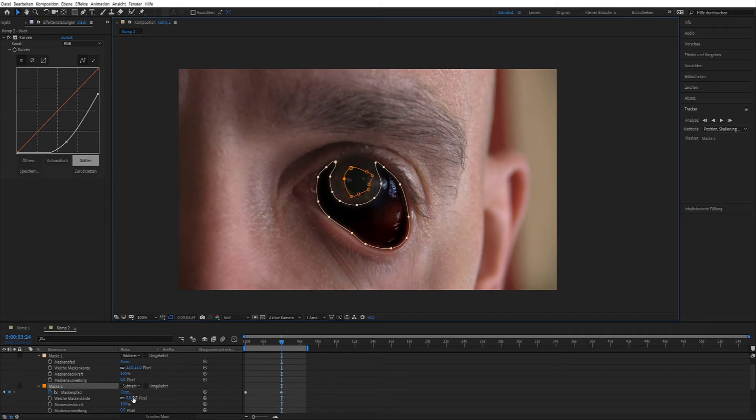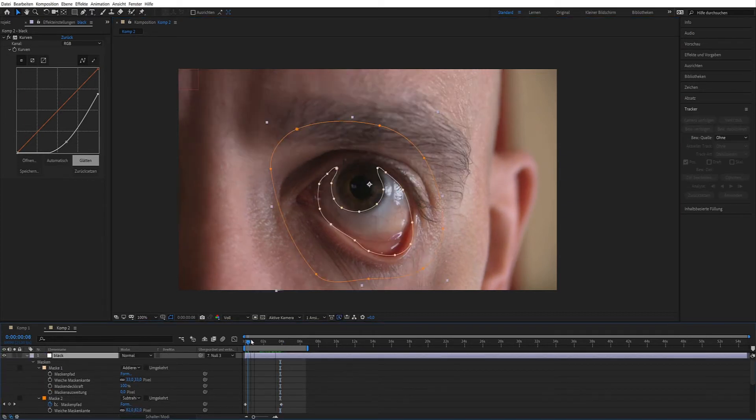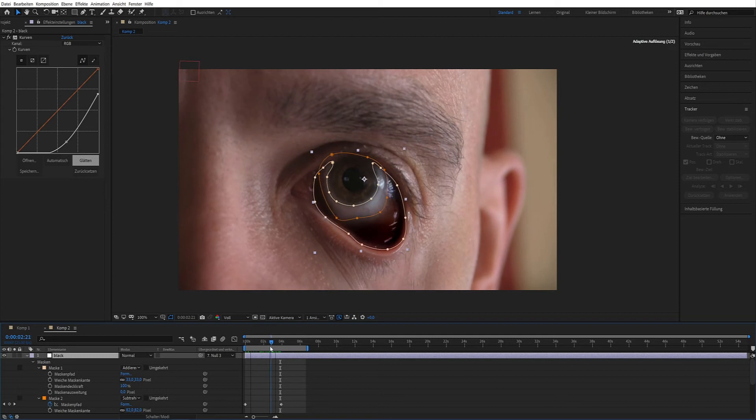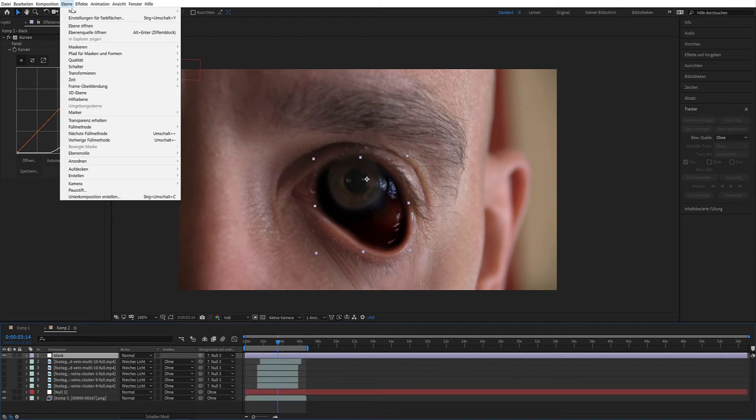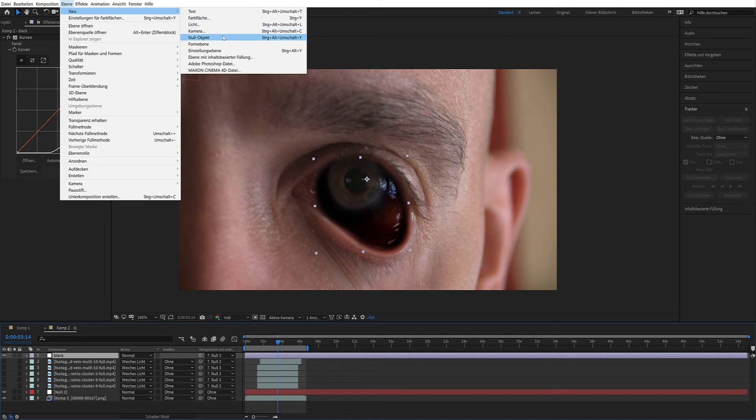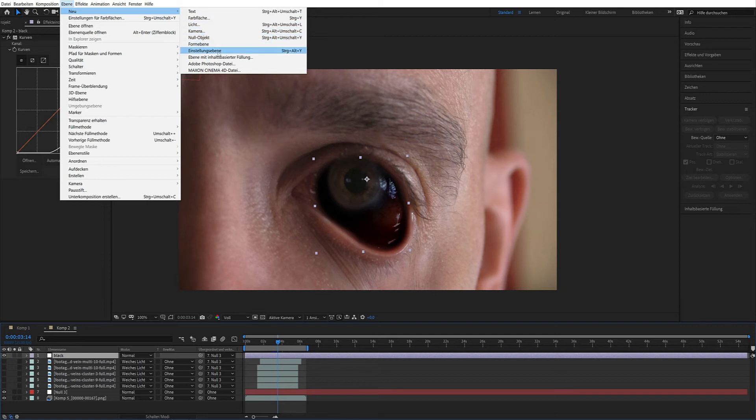Soft mask edge I used 82. I create a second adjustment layer for the pupil.